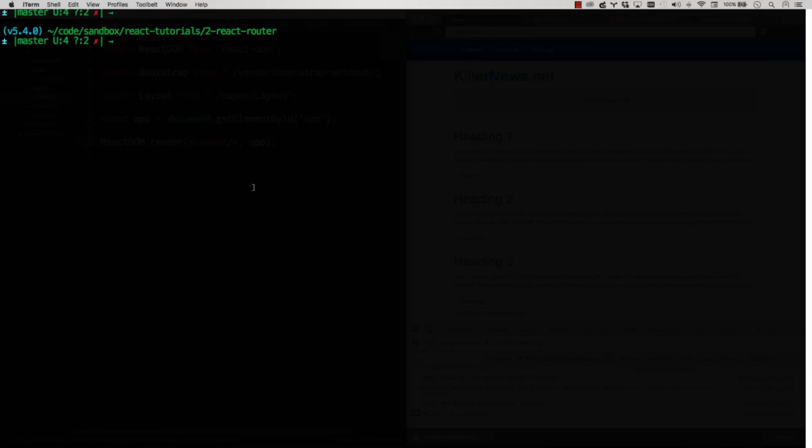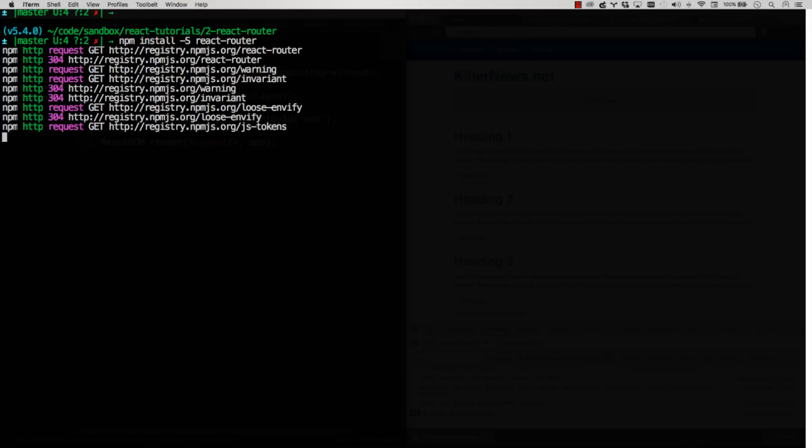And for React, we're going to want to use React Router. And we're going to go npm install -s react-router. Get that going.